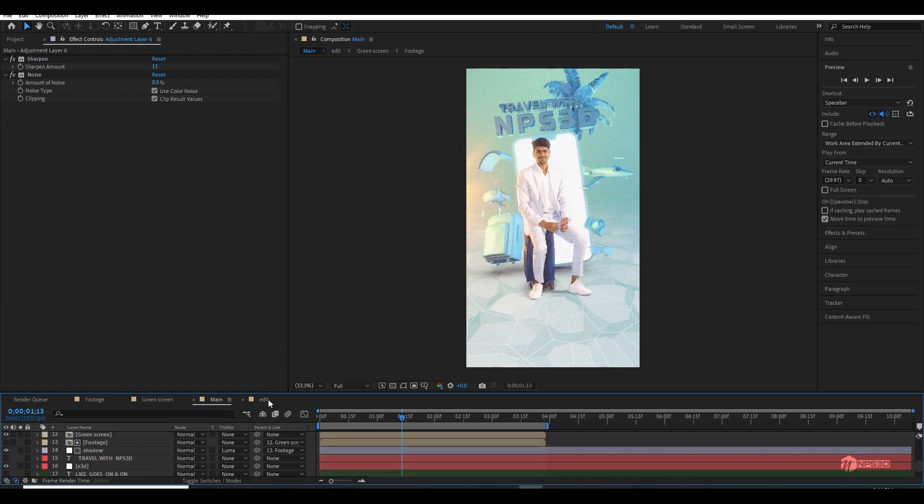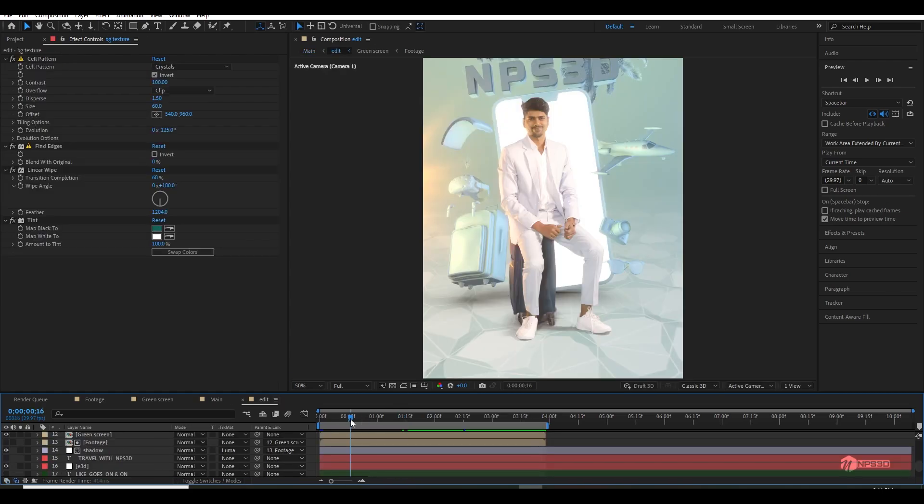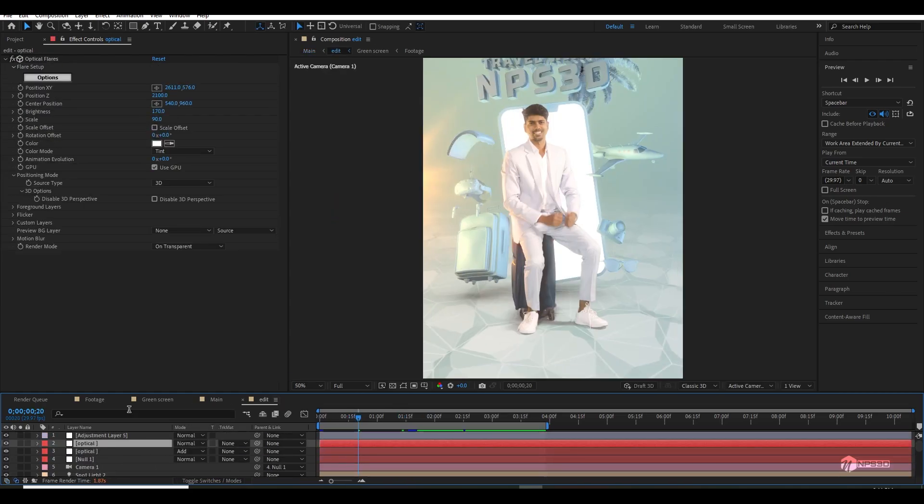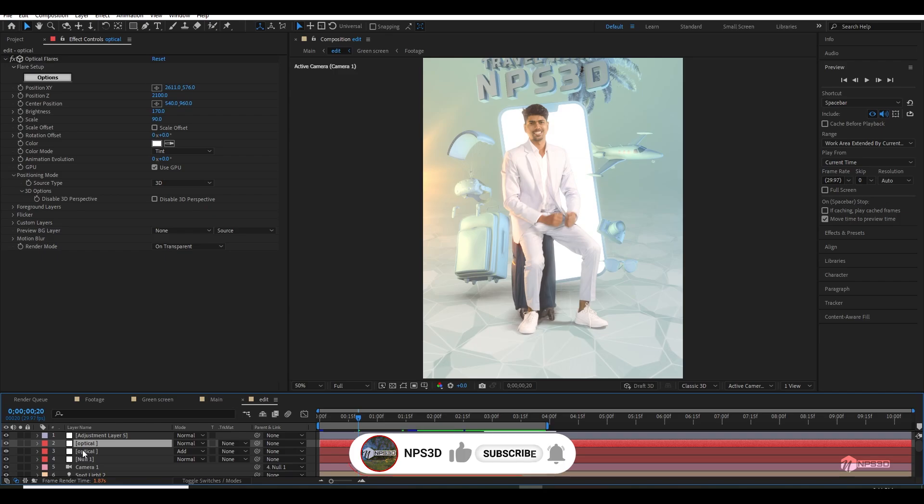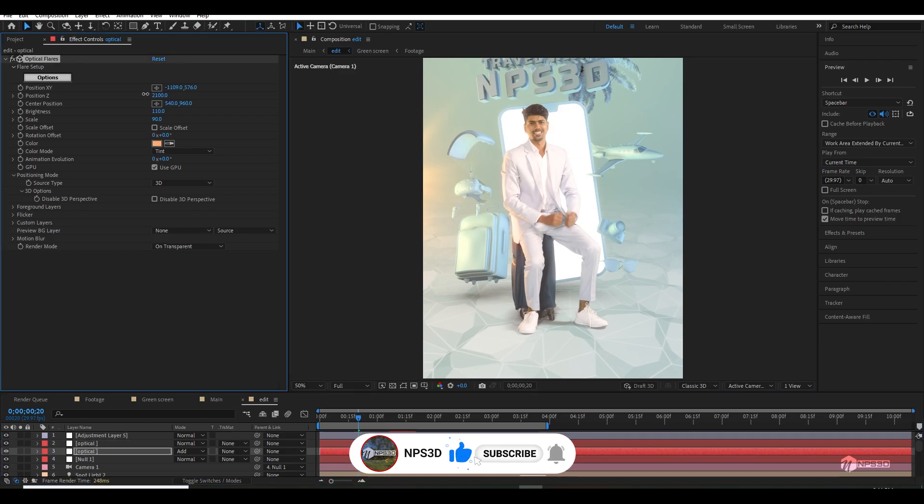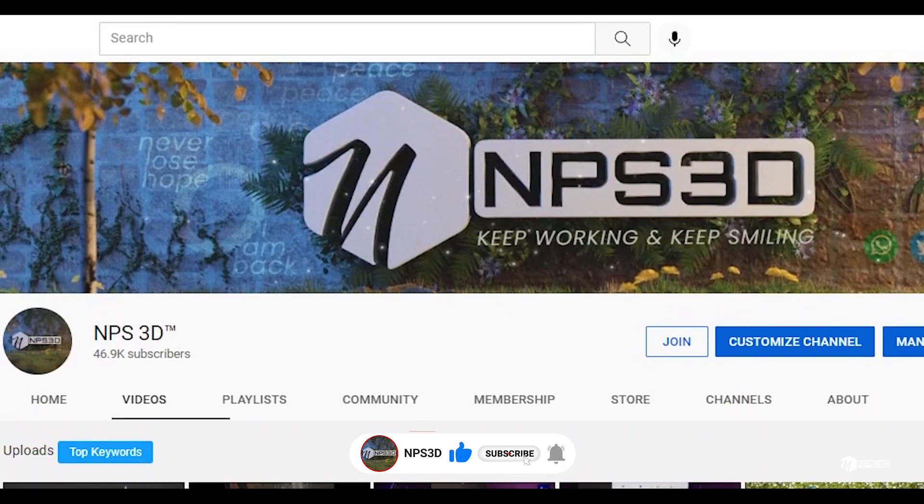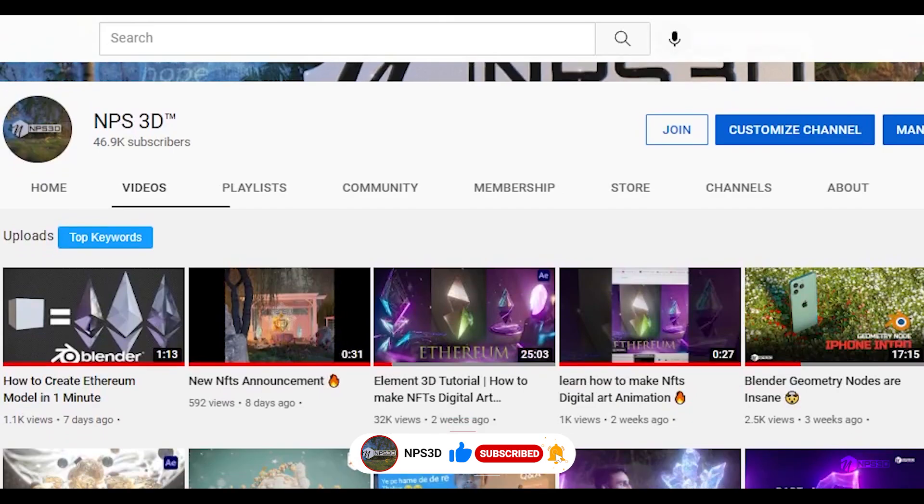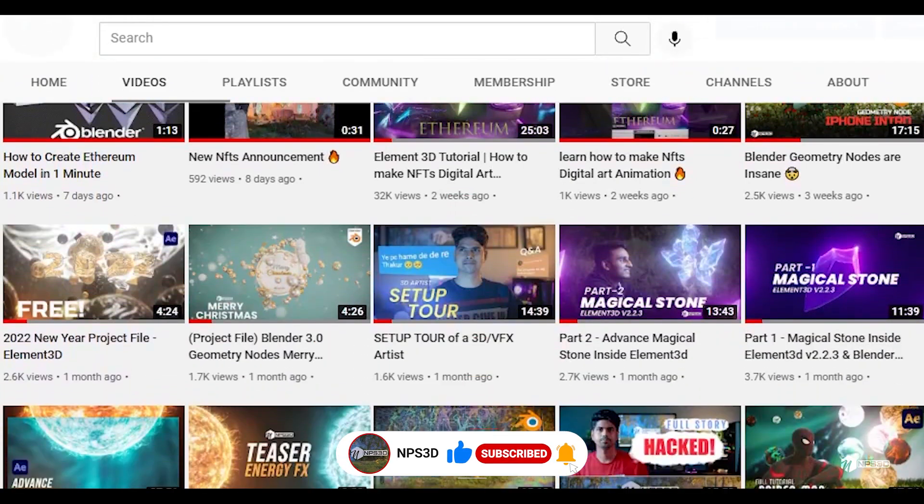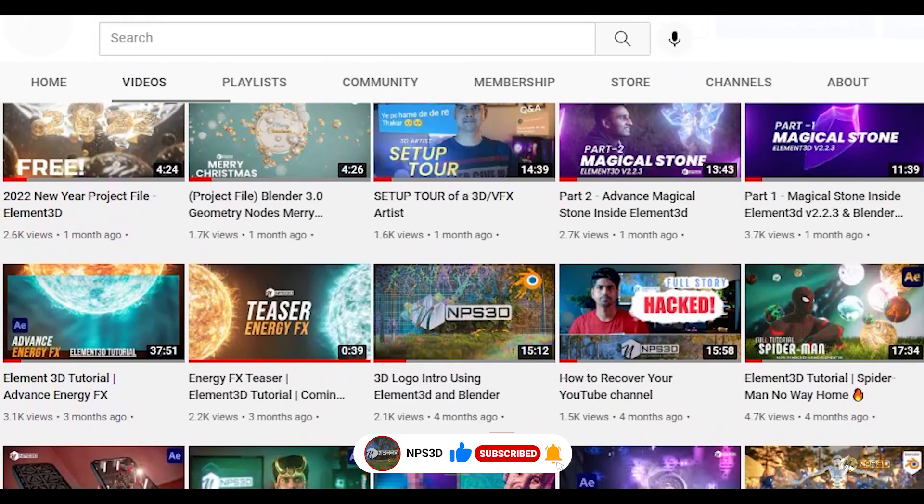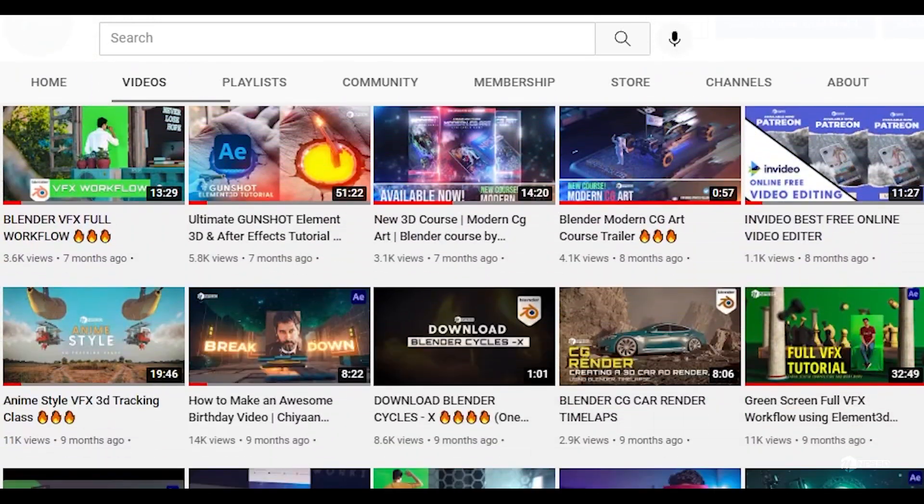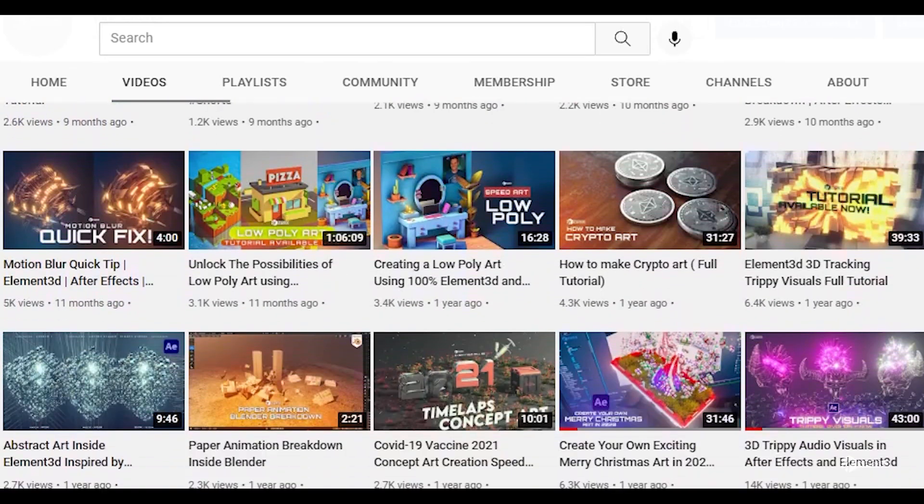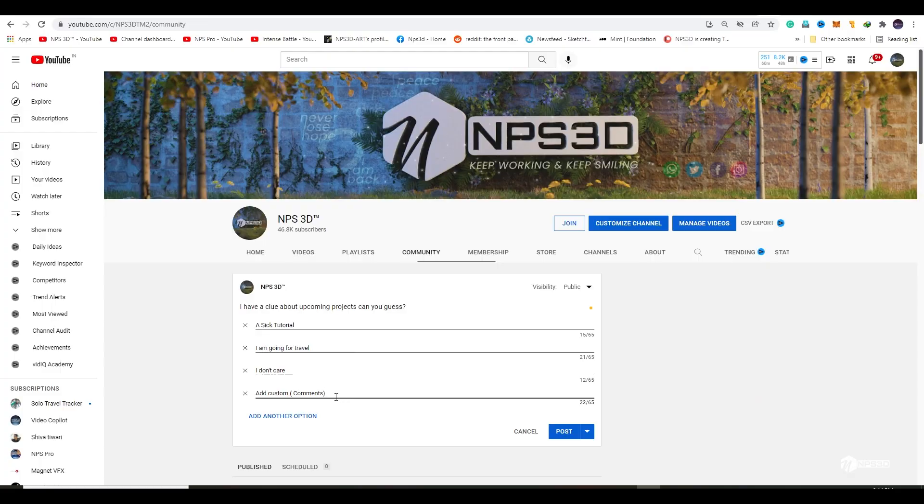So I hope you really enjoyed the tutorial and I hope you learned something. If this is the case, please hit the like button. And if you want to check out more tutorials like this, just go and check out our channel. There are a bunch of amazing Element 3D and After Effects tutorials available.